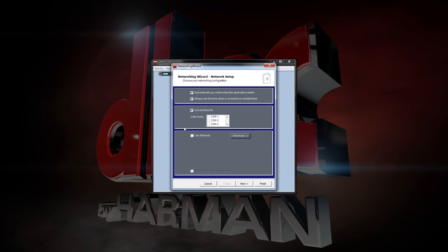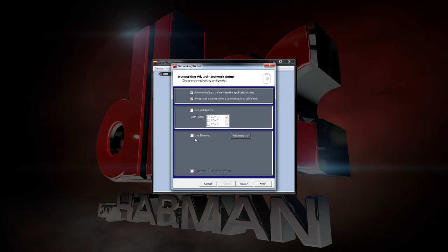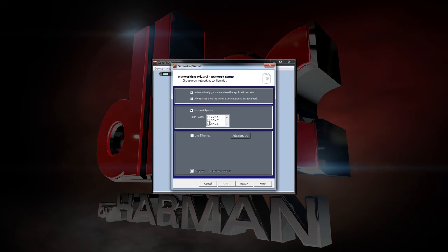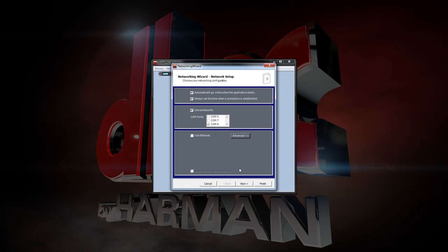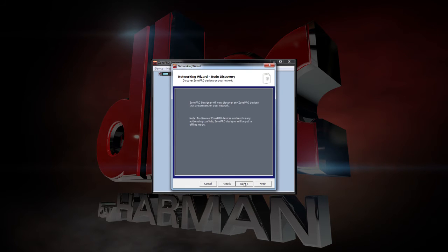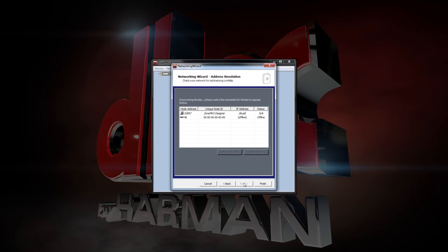If you're using Ethernet, uncheck Use Serial Ports and check Use Ethernet. If you're using RS232, uncheck Use Ethernet and check Use Serial Ports. You'll also need to select your COM port for this option. We'll choose COM8 since that's what was listed under Device Manager. Click on Next twice and you'll see the detected device.